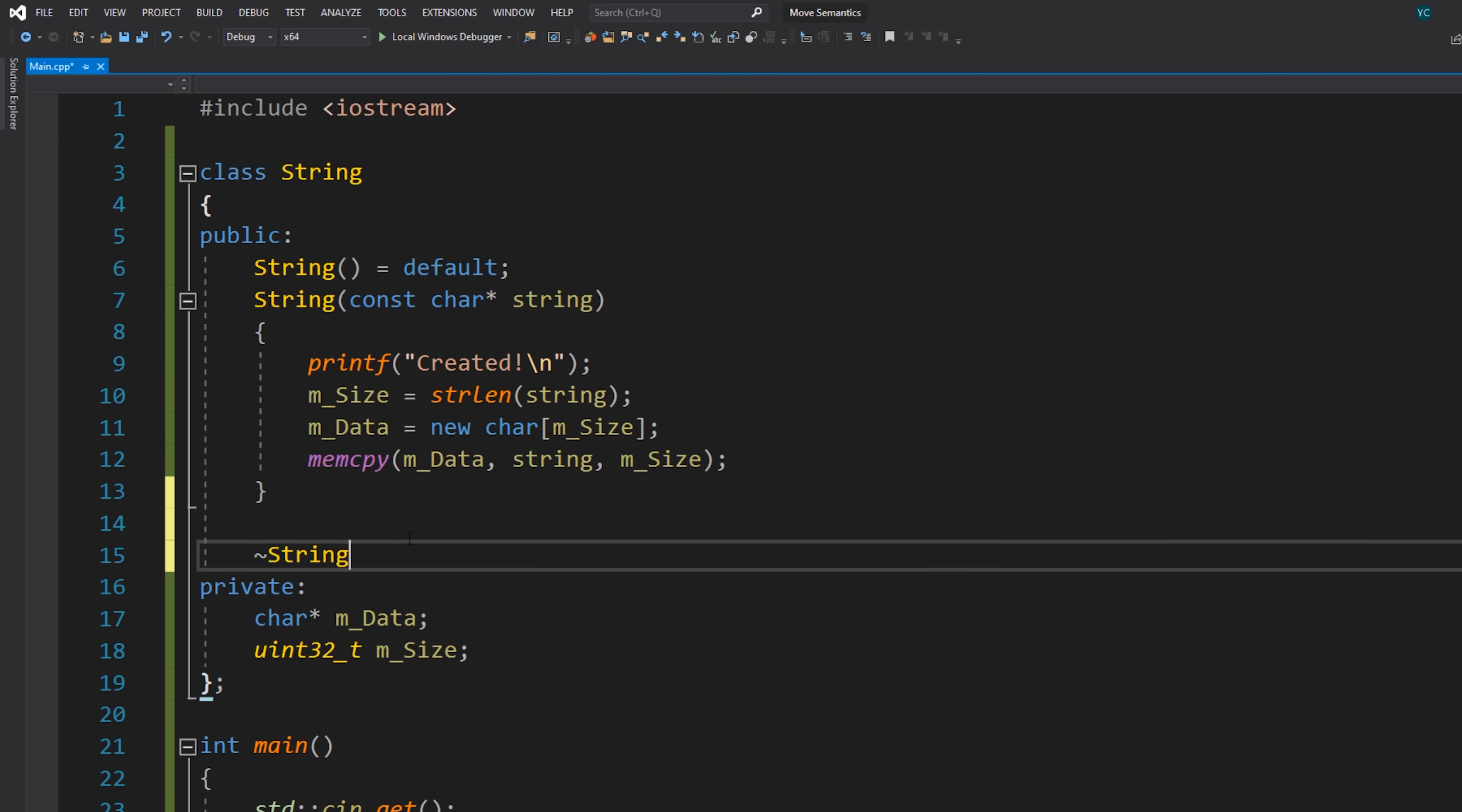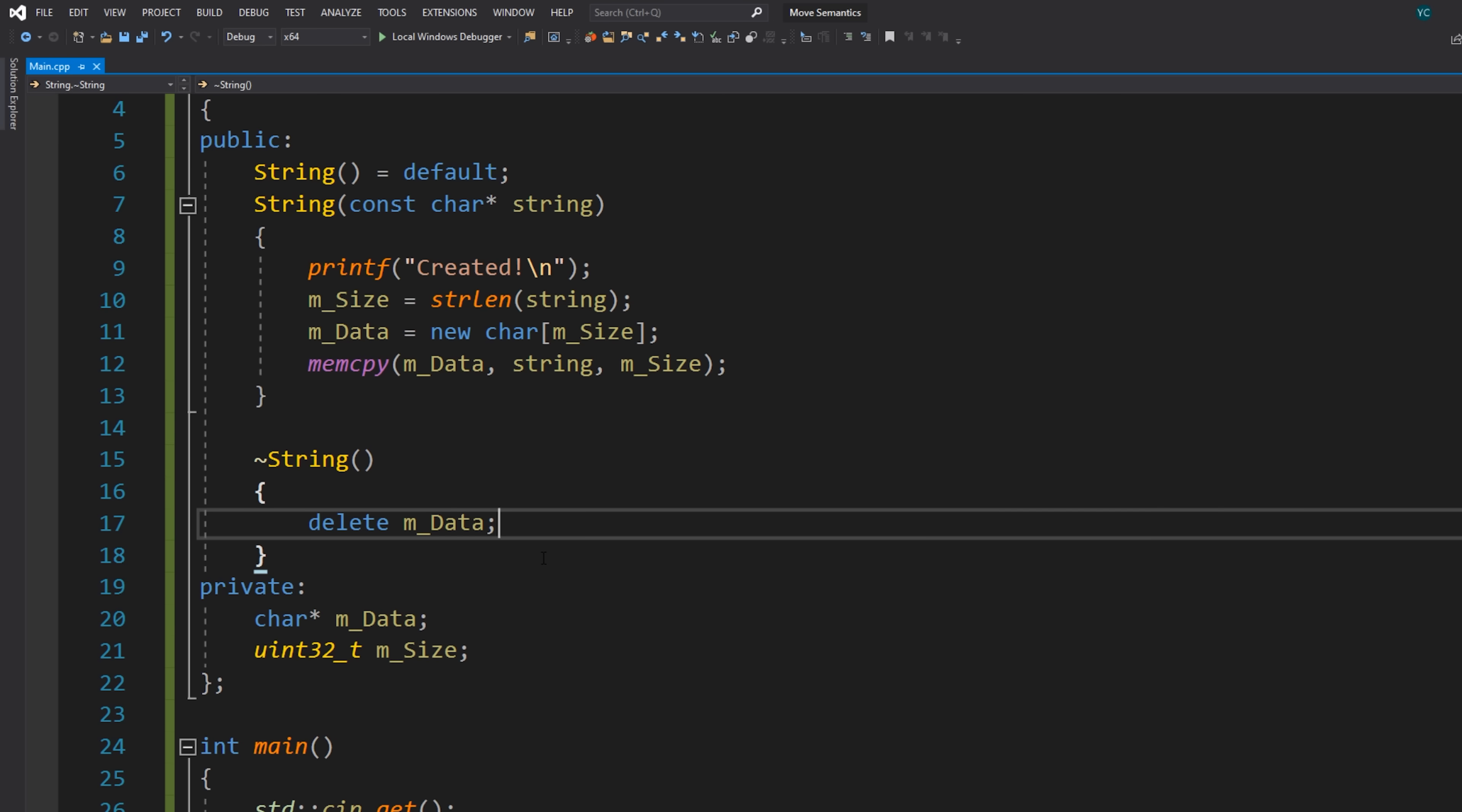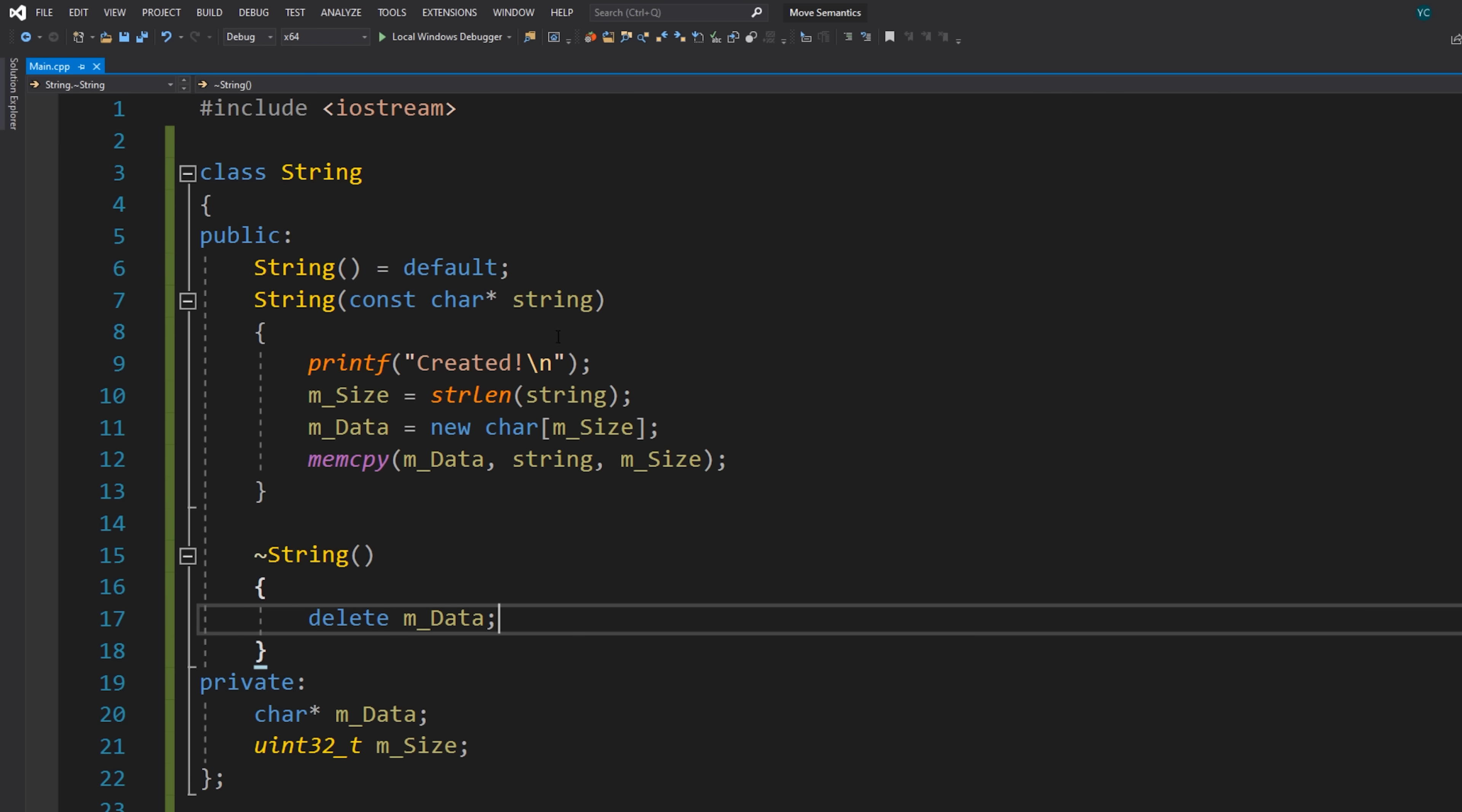So we have a basic constructor here that takes in a string and allocates memory and copies everything into that memory buffer. Now inside the destructor, we might have something fairly simple that just simply deletes the data. And that's about it. That's our basic string class.